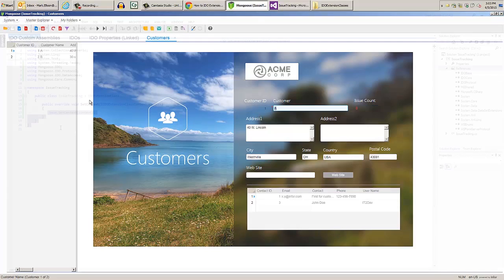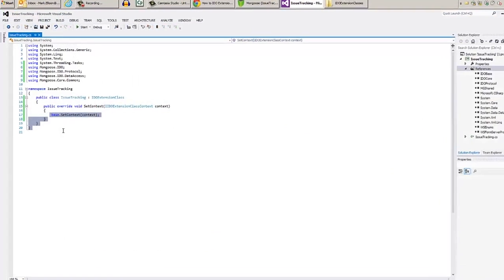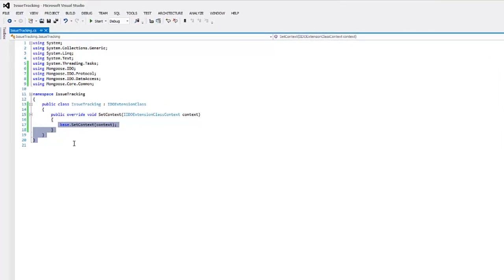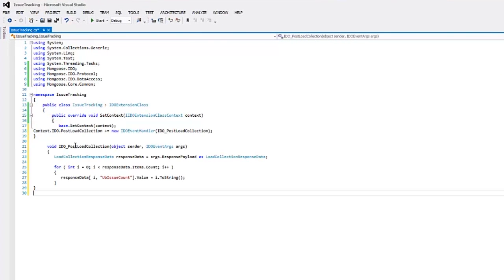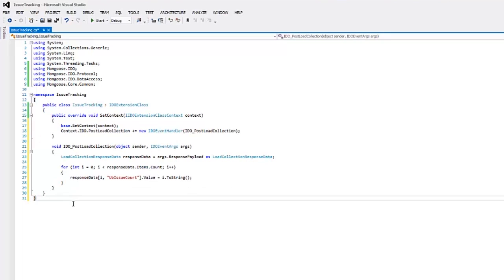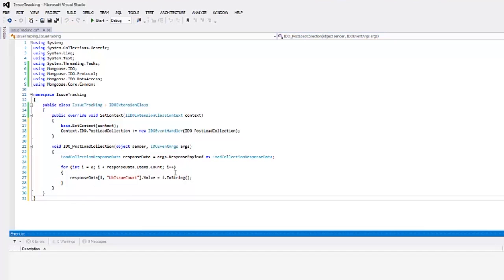Then we can execute filter in place and run mode and we see the issue count is zero. Now let's add a post load collection event handler to populate our issue count IDEO property. Mongoose has classes that encapsulate the payload being processed through the IDEO runtime, in this case load collection results. Once you're done with the code, save and build.